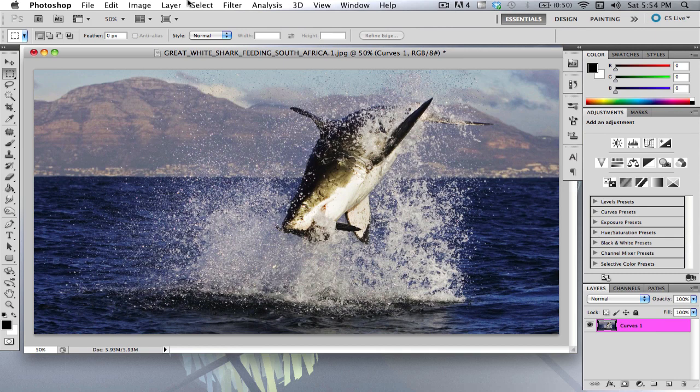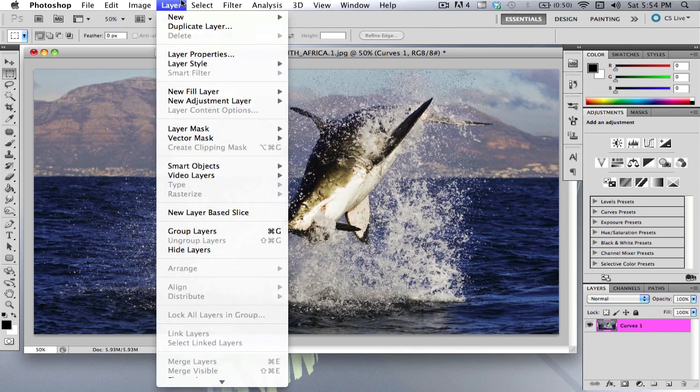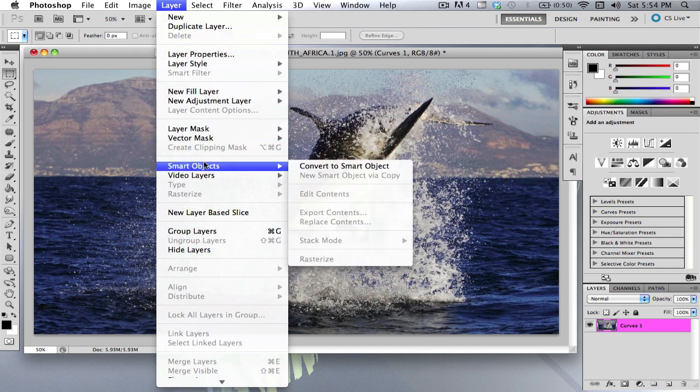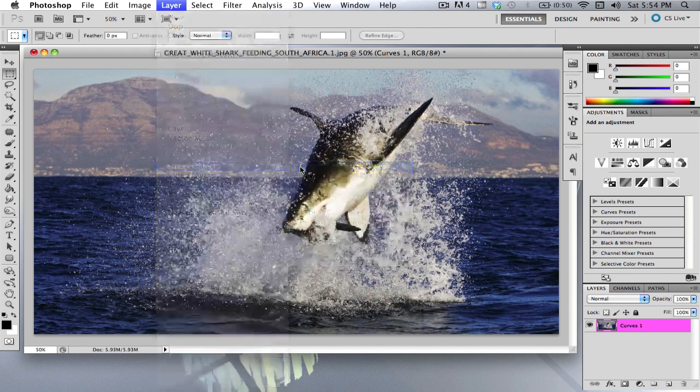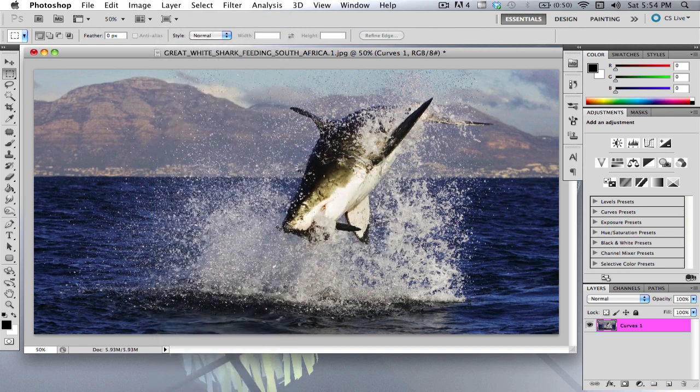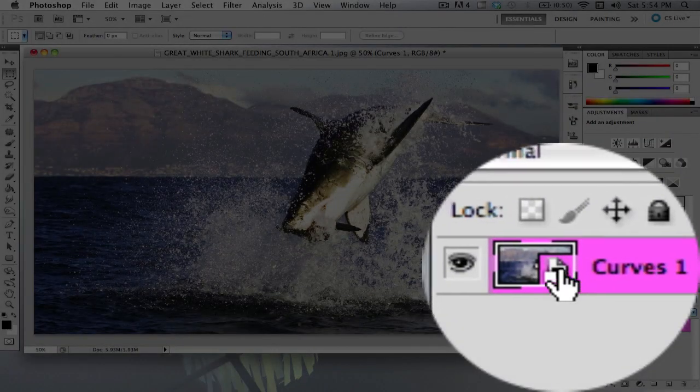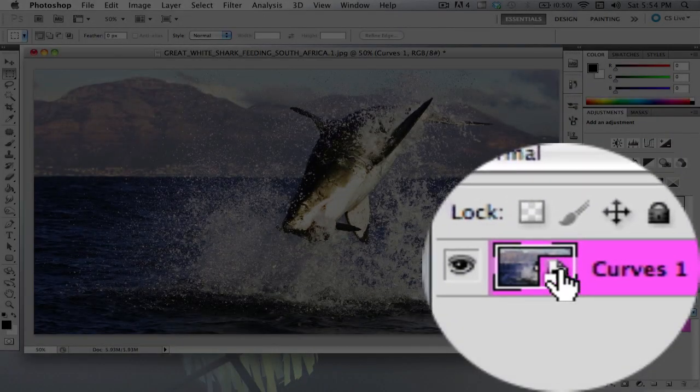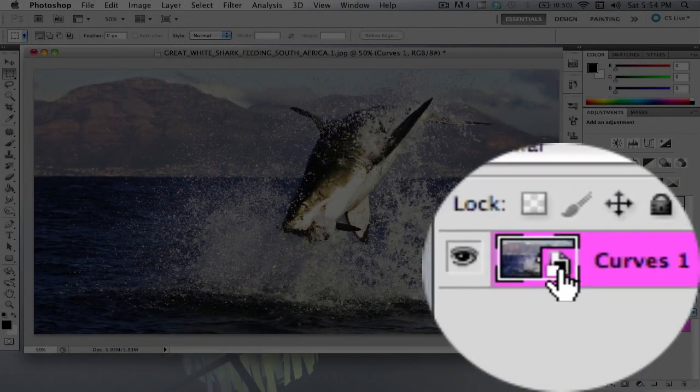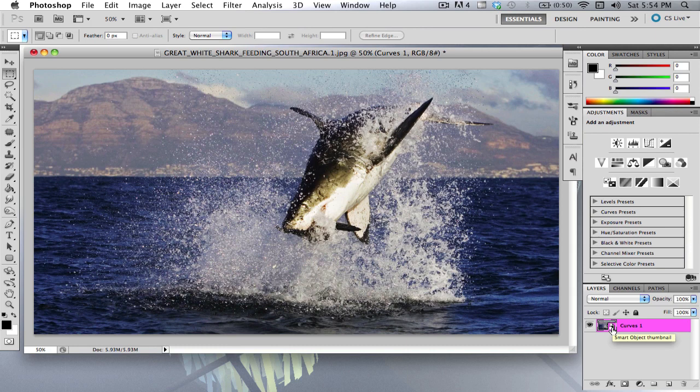And now you're going to want to go to layer, smart objects, convert to smart object. And as you can see down here, you have a little icon in the bottom right hand corner of your picture of the little thumbnail.